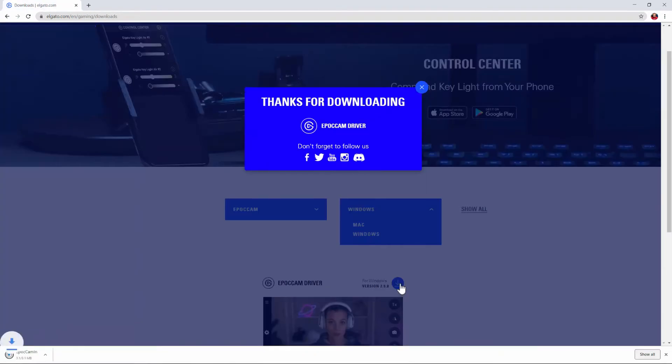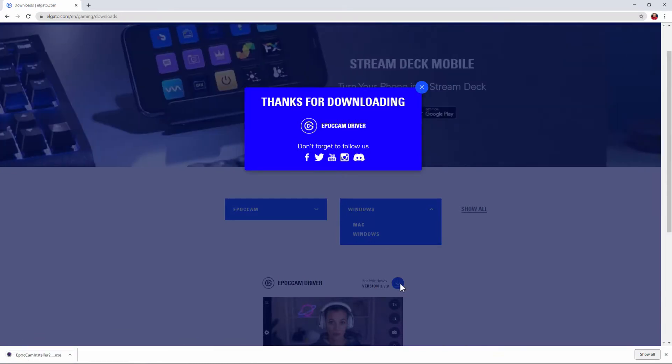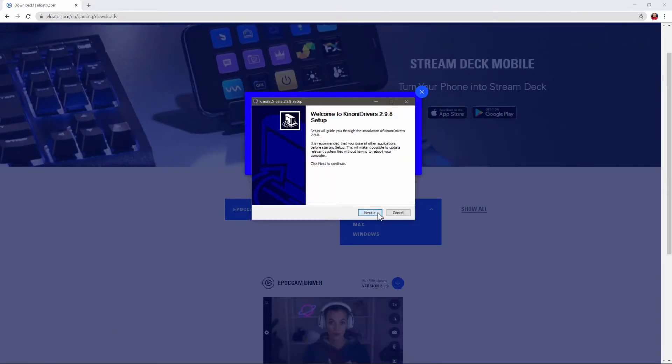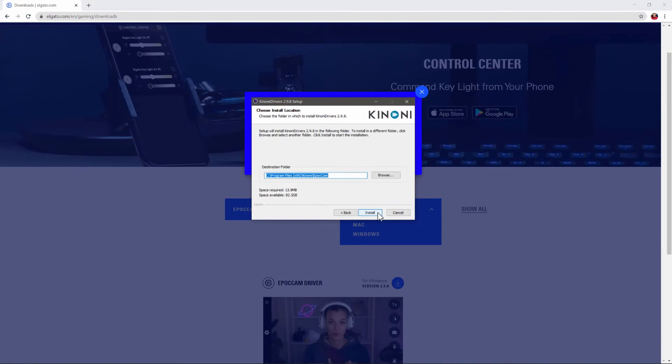Once you've downloaded the Epoch Cam driver, be sure to double click and open the exe file so we can install the driver.